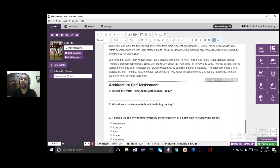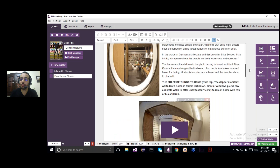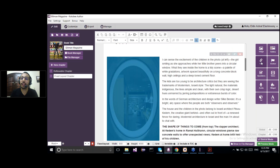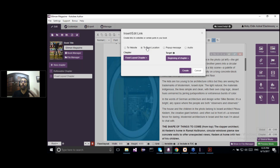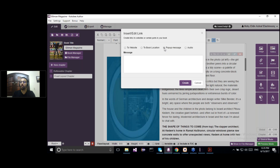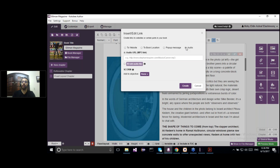Another question: can I add a link to an image? Yes. You highlight the image and click on Link. You can link an image or text in four ways: link it to a website by entering the URL, link it to a book location like another chapter, link it to a pop-up message that opens inside the eBook when clicked, or link it to an audio file by placing the URL or the audio file itself.